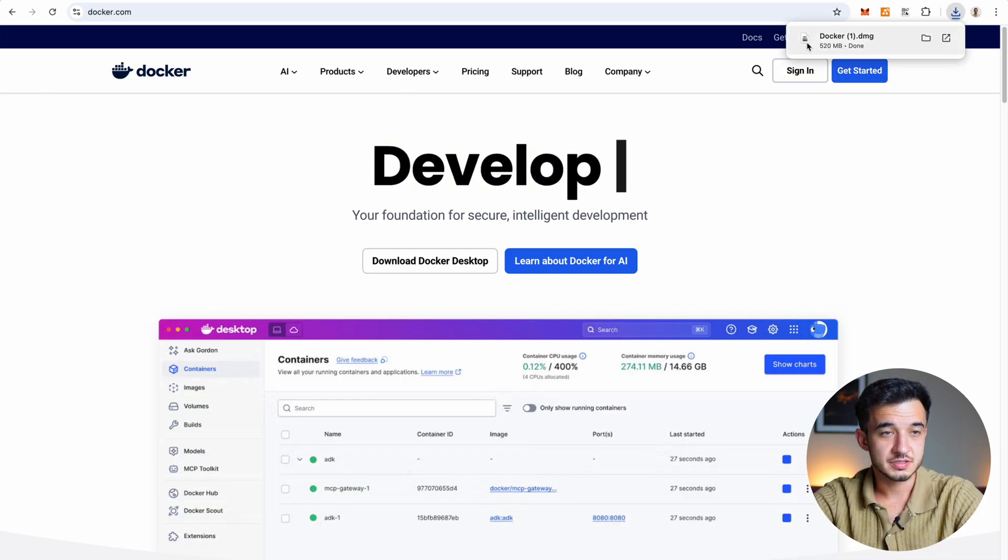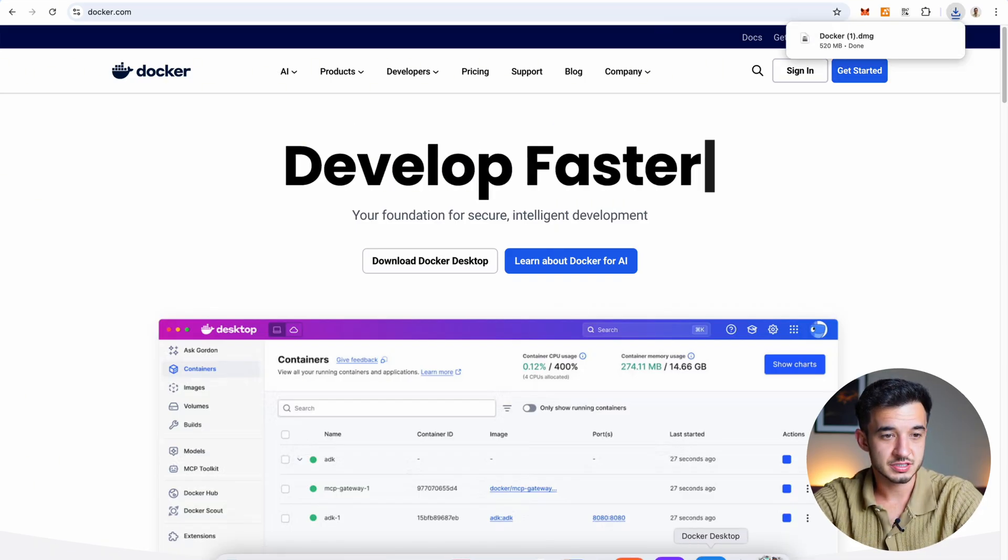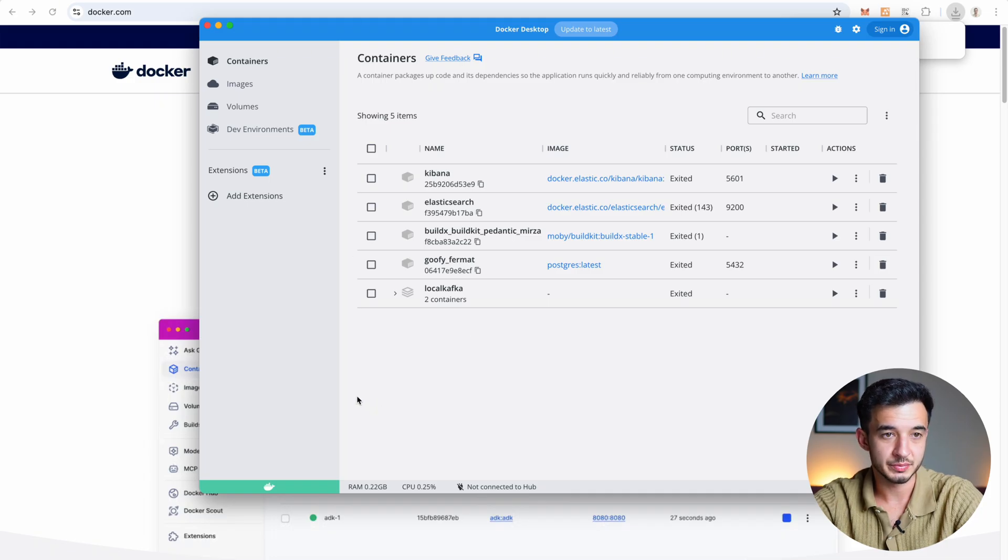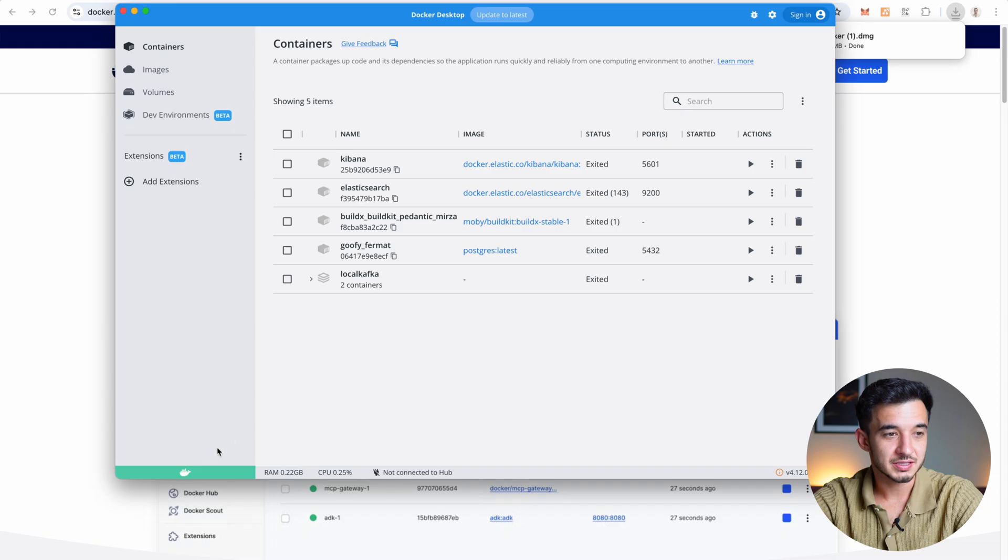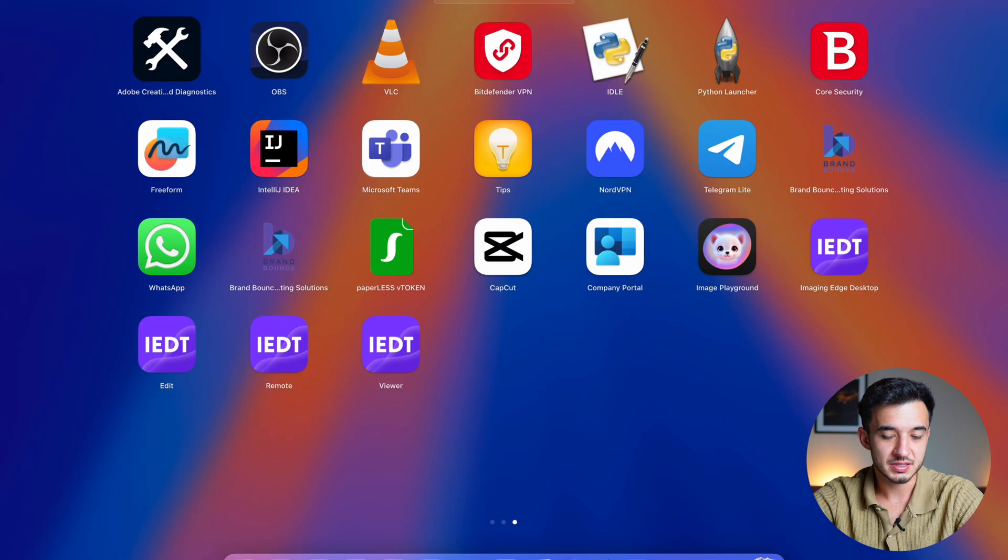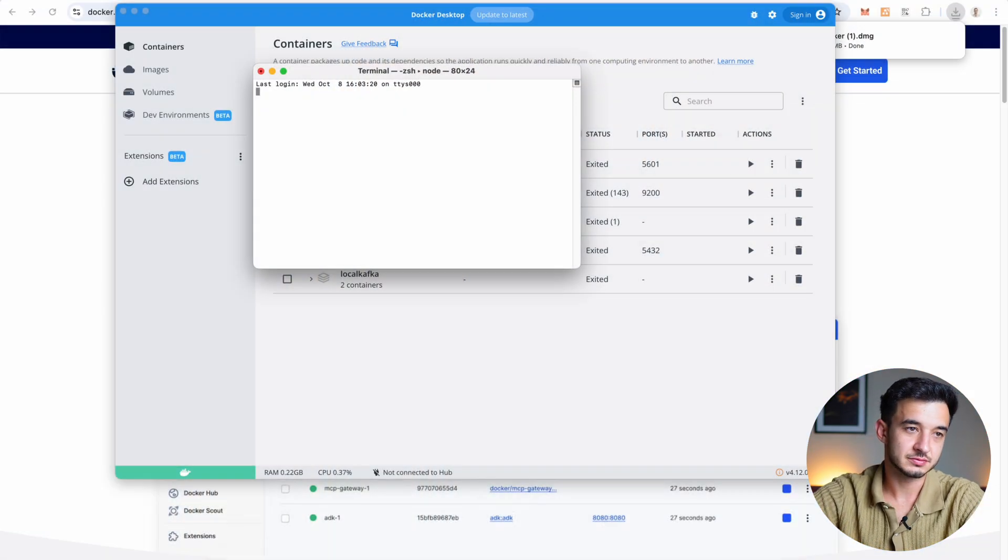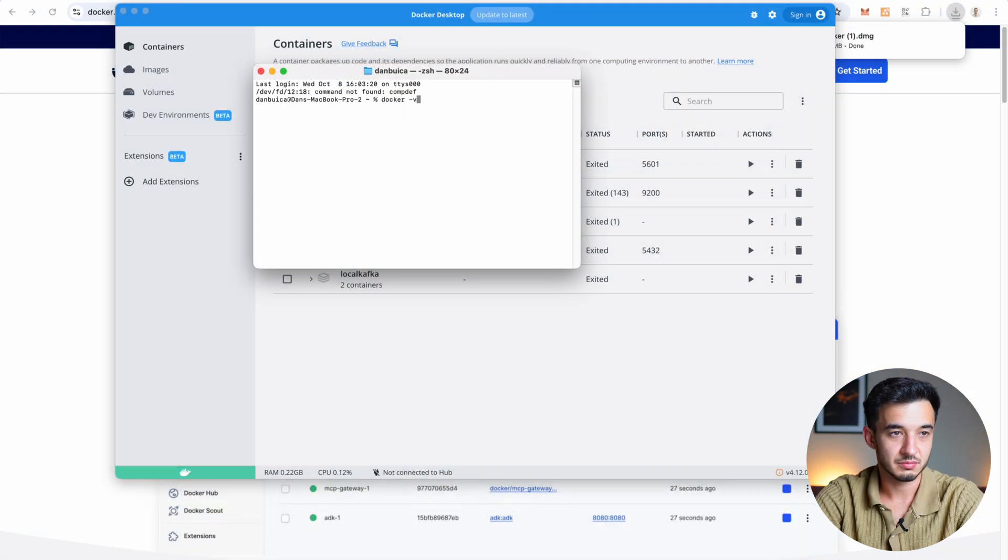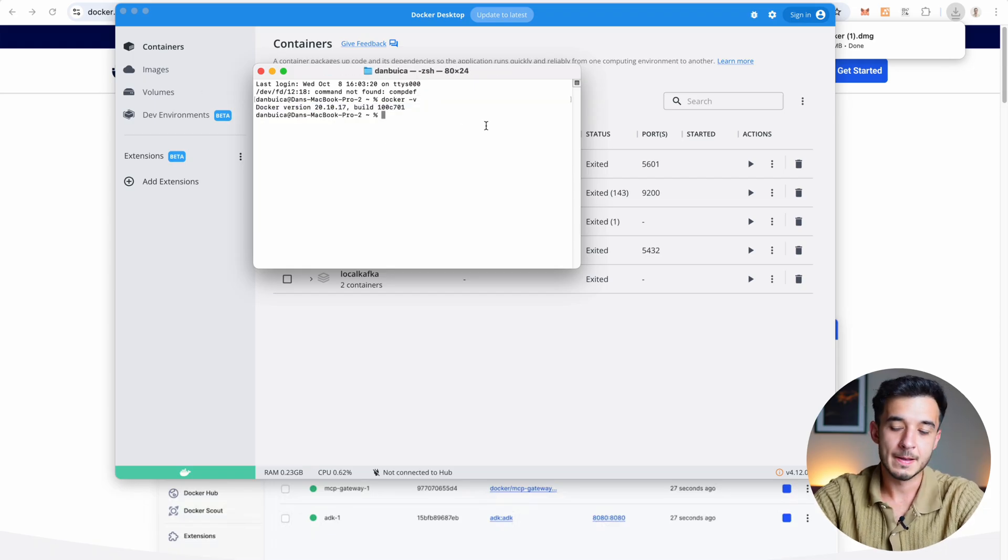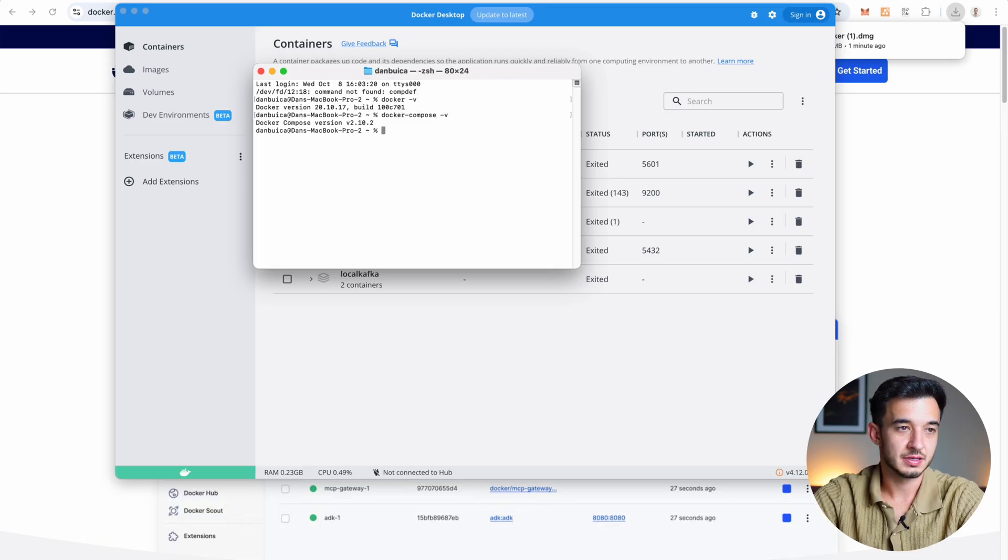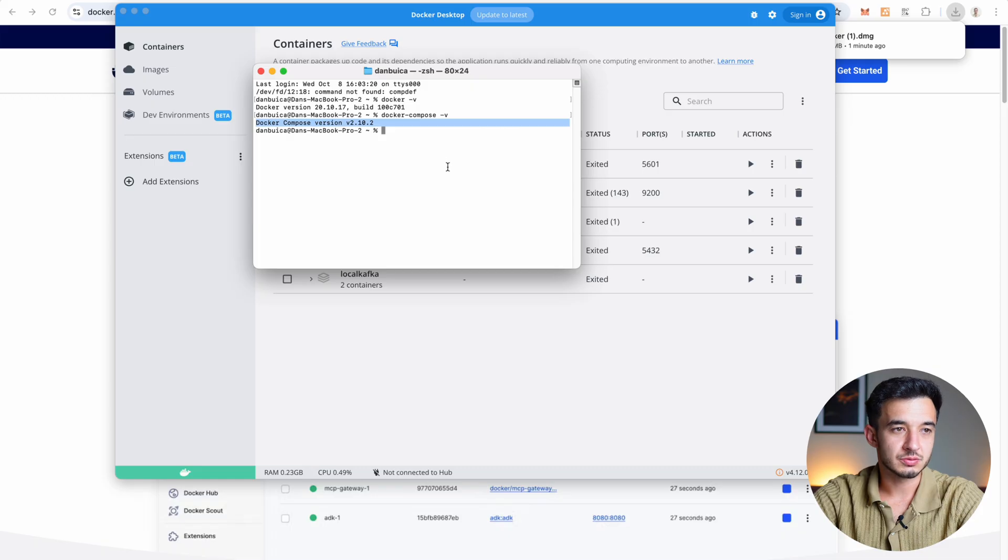After you've installed it then you should see something similar to this right here, just that it will be empty. Now to check if everything was running as expected, hover over this little way right here. Then go ahead and open a terminal, just go on your launchpad and search for terminal, write docker minus v. This will give you the version of the Docker you have installed. Then write docker compose minus v and this is something we'll be using to run our servers.